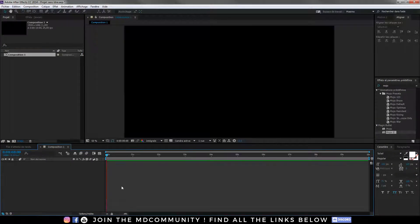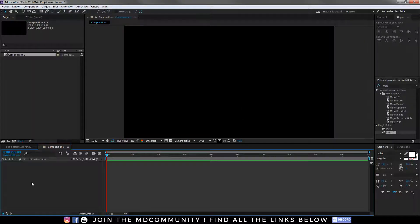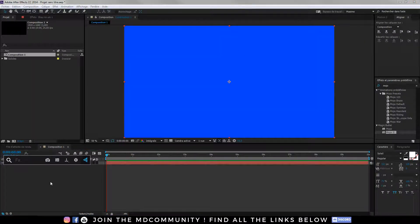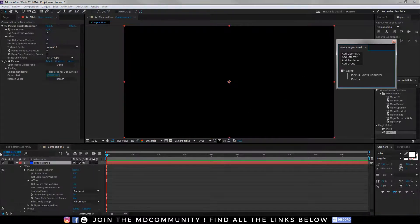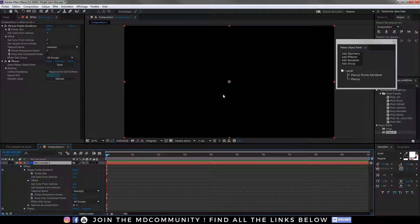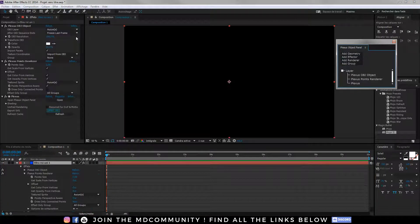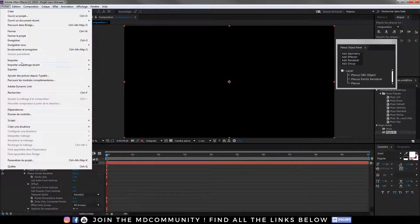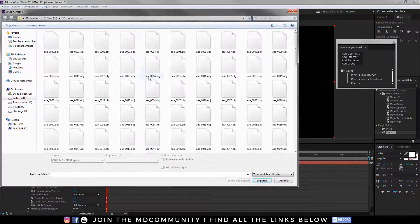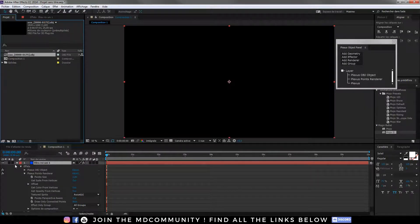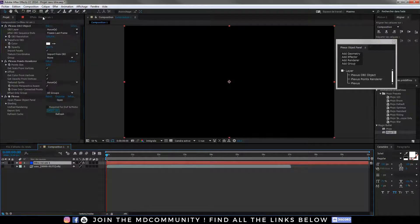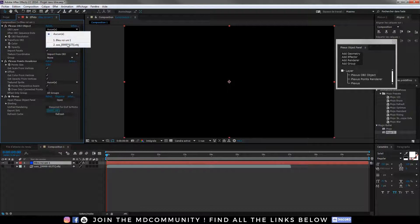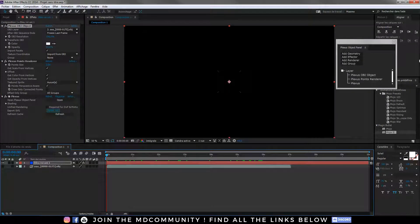I hit Ctrl N to have a new composition, Ctrl Y to have a new solid. I type Plexus into my FX console to have my Plexus and I will click Add Geometry OBJ and I will call my OBJ after I import it. So file, import, OBJ sequence. Just drag and drop your OBJ sequence, select it, and go into your Plexus OBJ object and take your sequence. So you see the small points.